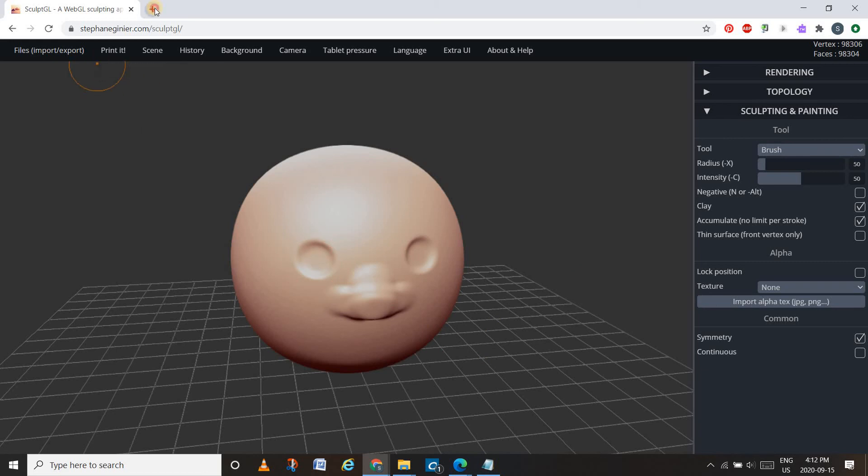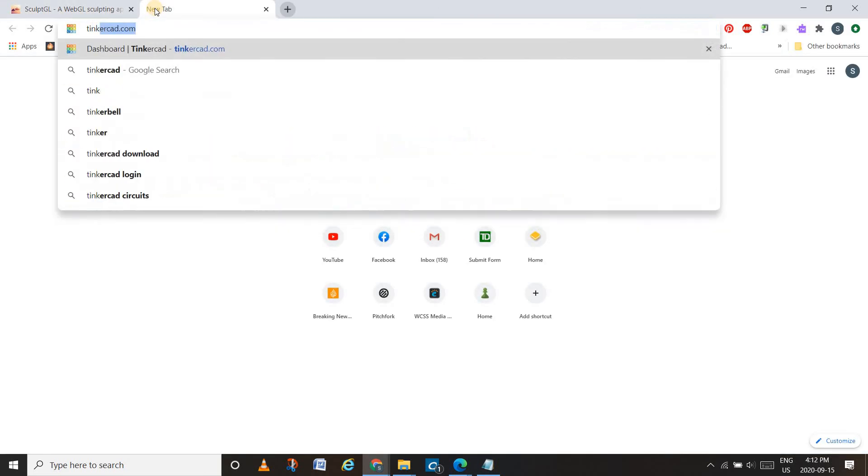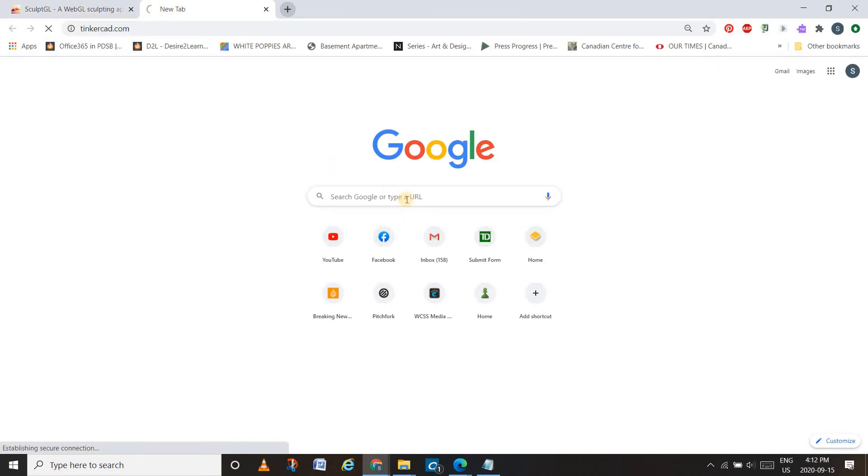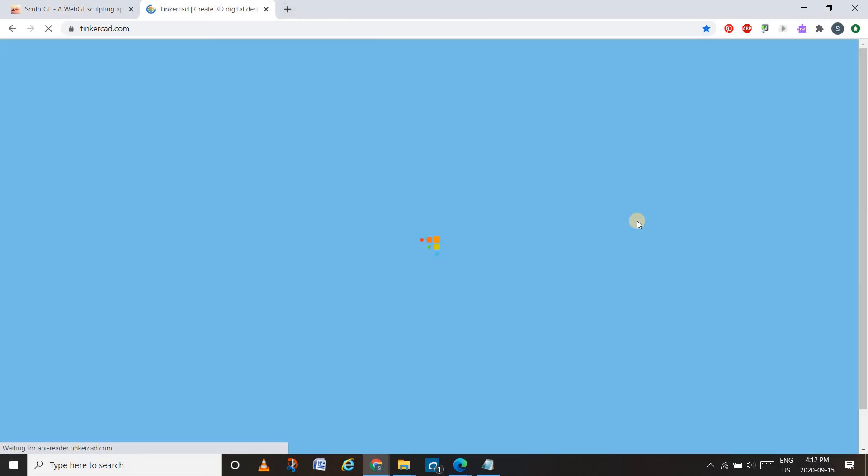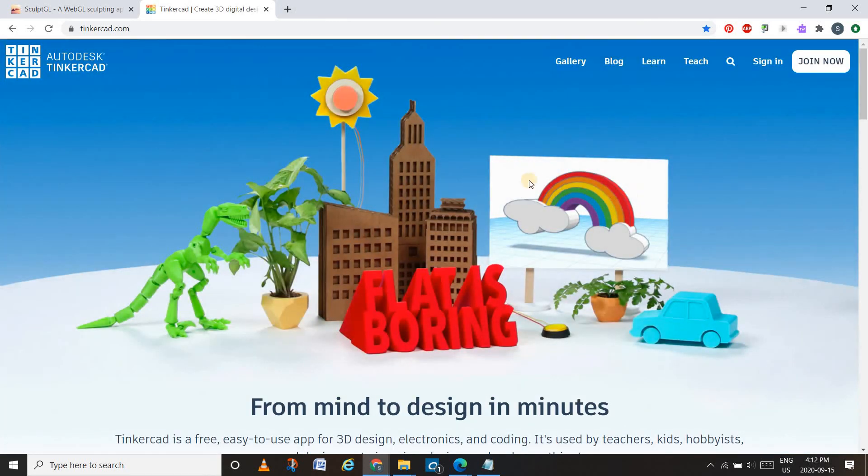The other thing that you'll use for 3D modeling is Tinkercad. And that's a more measured and gridded system. So that would be for you to explore. Alright, enjoy!